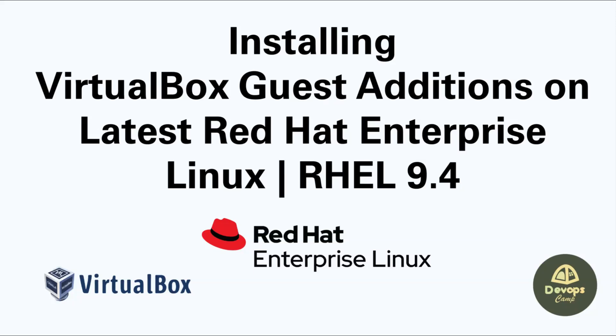Welcome back to DevOps Camp. In the previous video of installing Red Hat Enterprise Linux on VirtualBox, we observed there were some problems in graphics and hardware. In this video, I will be going through the process of installing VirtualBox guest additions on latest Red Hat Enterprise Linux to fix those, including full screen, shared clipboard, and mouse issues.